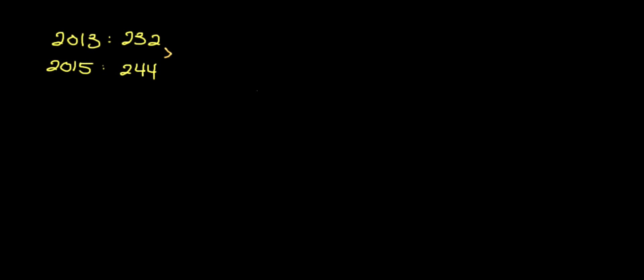The first thing we're going to take is 244, which is our CPI for 2015, and we're going to subtract the CPI for 2013, which is 232. Most of you have probably figured that you're going to have to subtract and determine the difference between the two CPIs. Now, we need to calculate the percentage change.